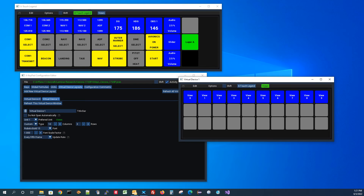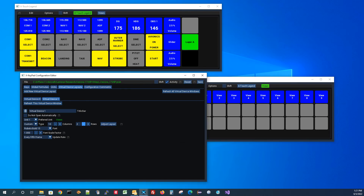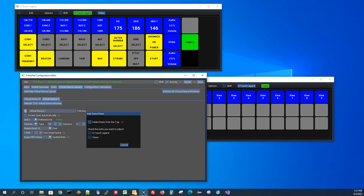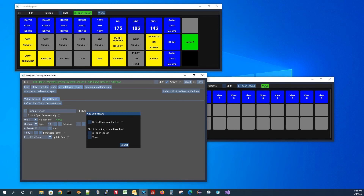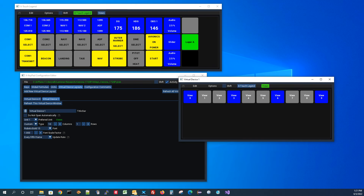X-Keypad actually has a unique feature: when you make these bigger or smaller, you can tell it what to do. If I make this one smaller, I can do an adjust layout and specify — for example, whether to delete rows from the top or by default from the bottom. In this case I don't want to affect the X-Touch unit because I like the way it's laid out, but I do want to change the views unit. I can say adjust, and you'll notice it removed those rows of keys correctly.